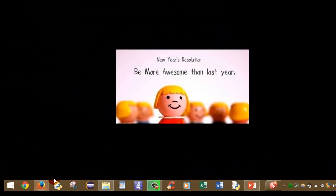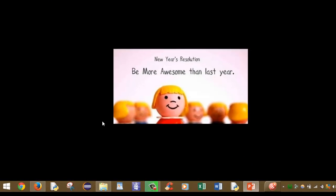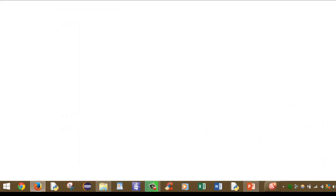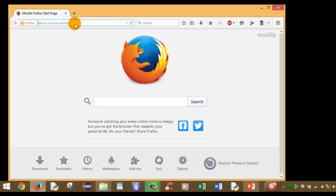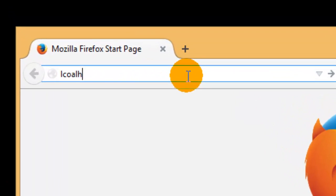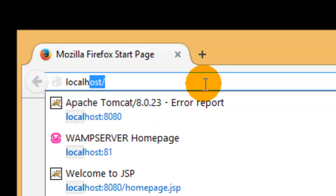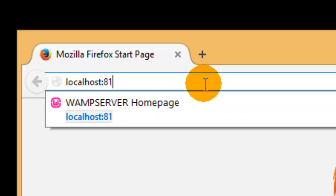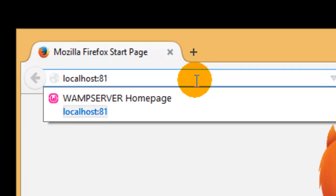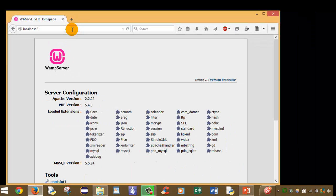Now open web browser. After opening the web browser, in the address bar enter localhost colon 81 and hit enter.